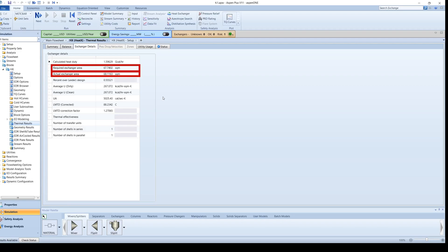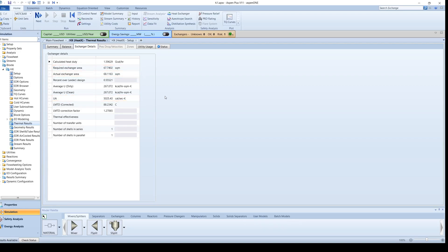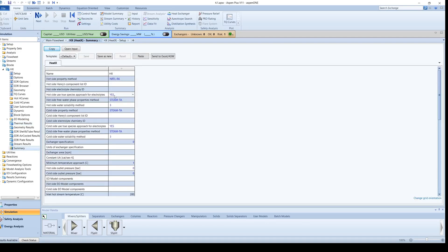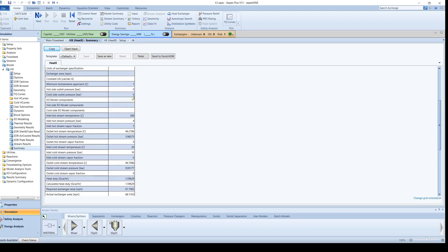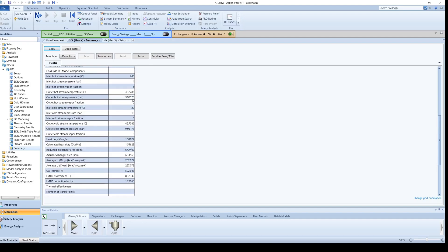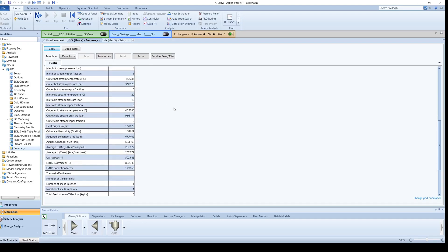Furthermore, Aspen also provides a UA value for the heat exchanger. Click on Summary to view the inlet and outlet temperatures and pressures of each stream, as well as the heat duty for the exchanger.